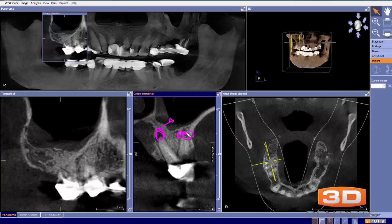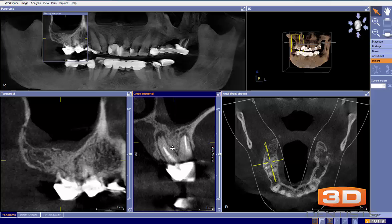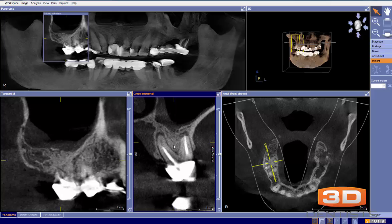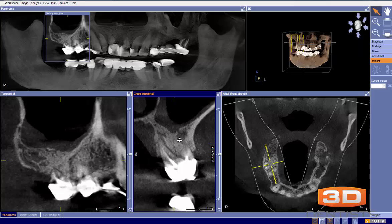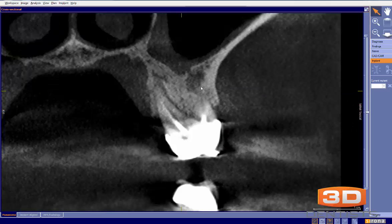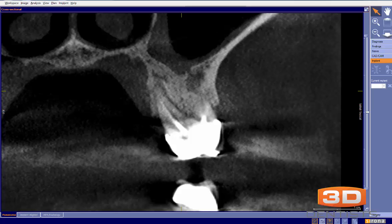My initial read is this is not necessarily related to the sinus, but I keep walking through. As you can see, there's a distinct border between the sinus and the infection. I continue walking through — and then suddenly, when you take a really close look, you can see right here there's a break in the sinus.